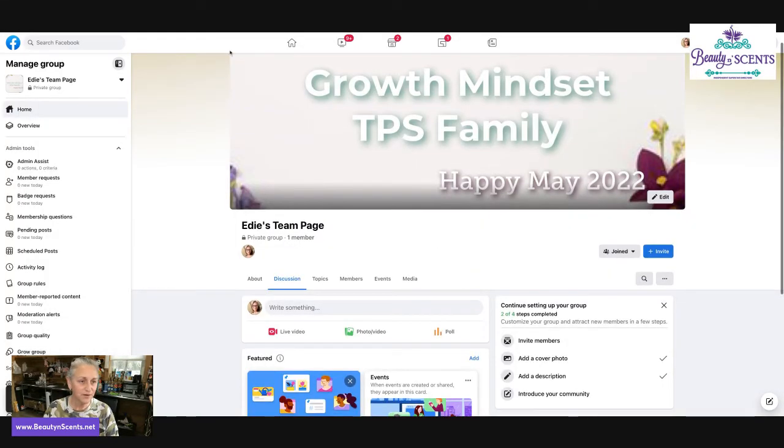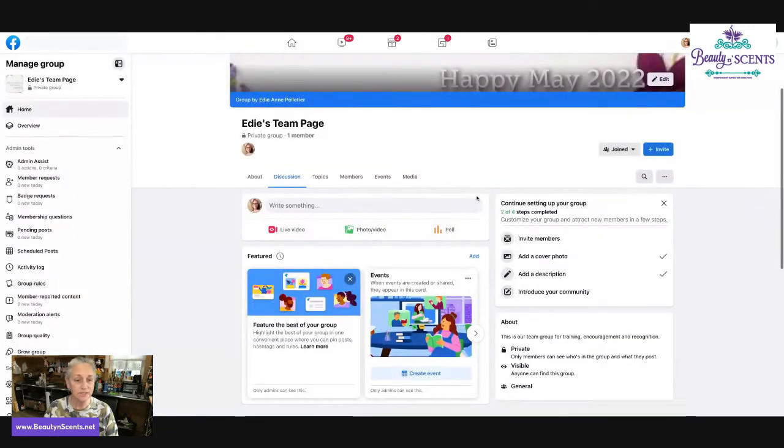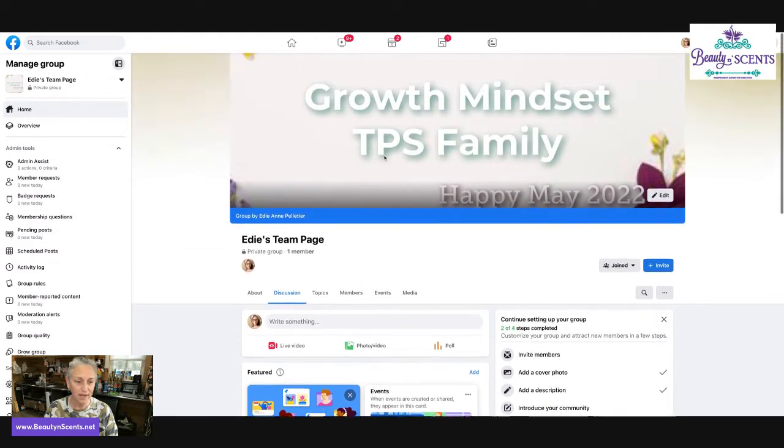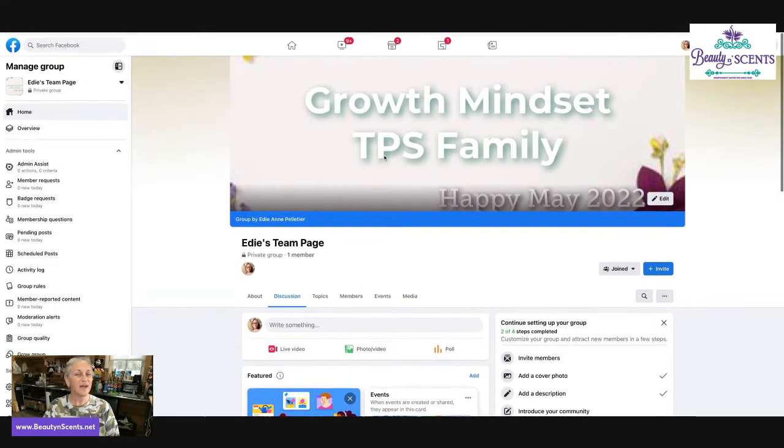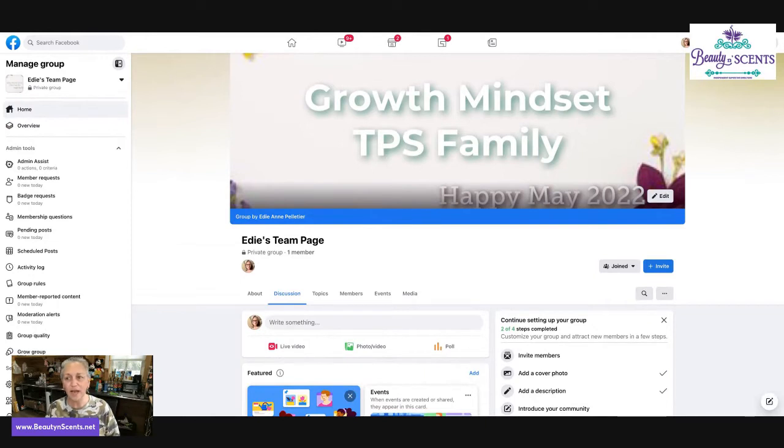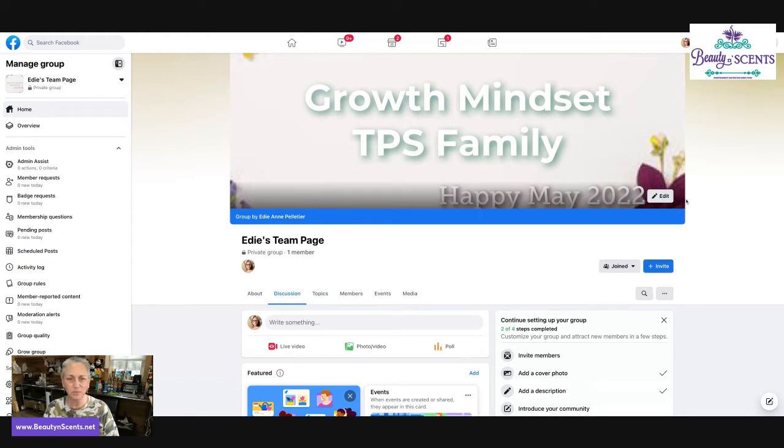So if I refresh this and I was on somebody else's page, you'd see group by Edie Ann Pelletier. So there's the association that got added that way. There's really no guessing as to what is happening in that group or who's in charge of the group. I kind of like that because sometimes you go in a group and you're like, whose group is this? What's going on here?